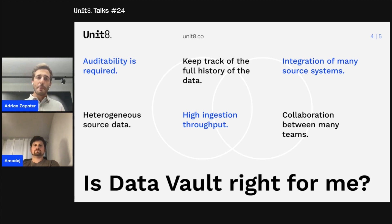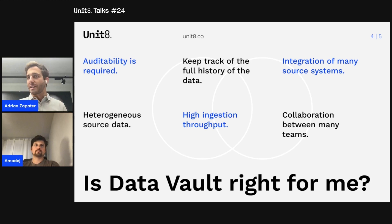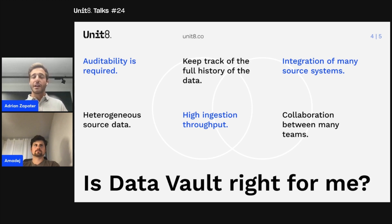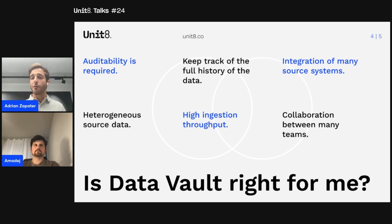Data Vault is really good for auditability requirements. If you have a use case where you need full auditability and full history of the data, and need to keep track of the different versions, Data Vault is really good for this. As we've seen, you can keep track of these versions in the satellites, and you will be able to answer the question of what happened when and which source system delivered the information.